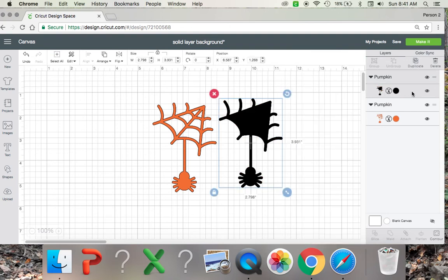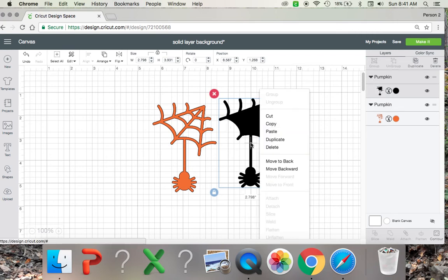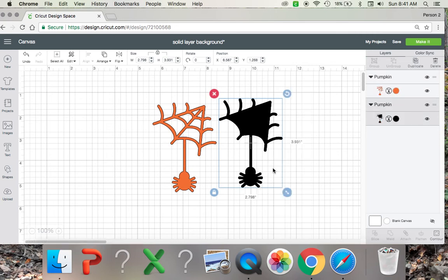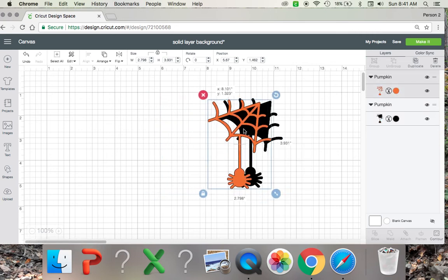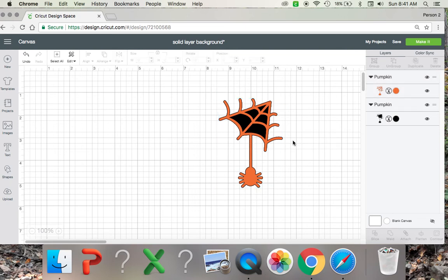And since it's going to be on the background, you are going to want to move your solid layer to the back. And there you have it. Now I've created a solid layer background for my image.